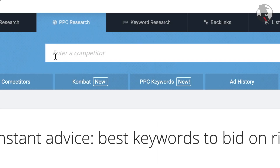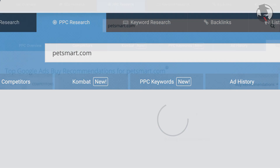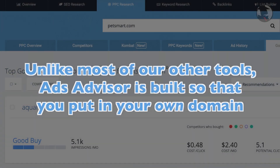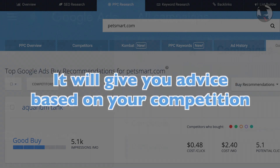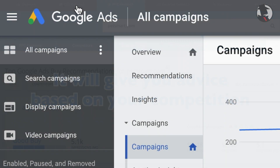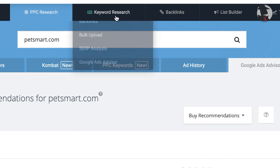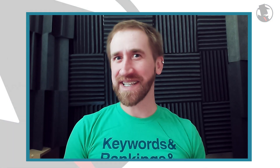Simply start by typing your domain into the search box. Unlike most of our other tools, Ads Advisor is built so you put in your own domain, and it will give you advice based on your competition. This works best if you already actively are advertising on Google. If you don't actively have a large ads campaign, you can still use the keyword version of Google Ads Advisor, located in the keyword dropdown. There's a separate video for that one, so let's keep rolling.